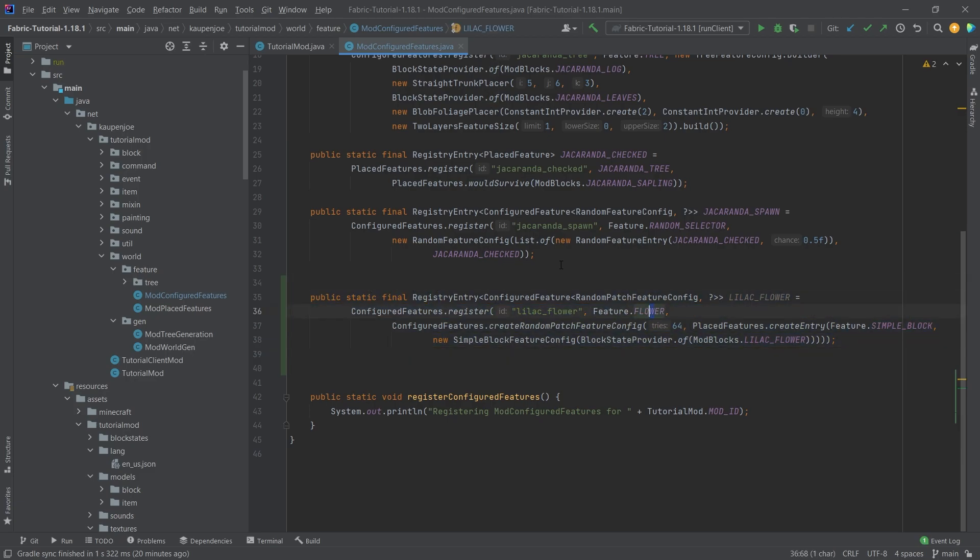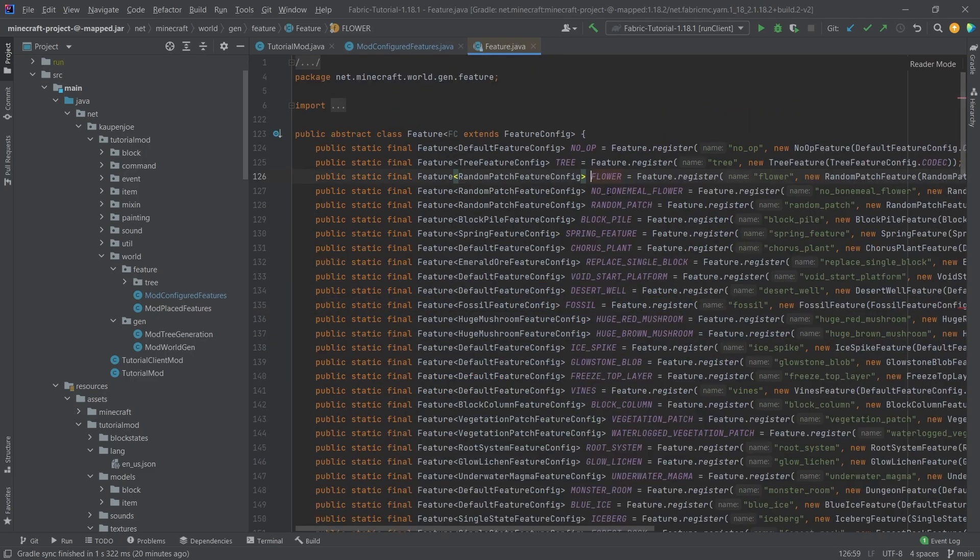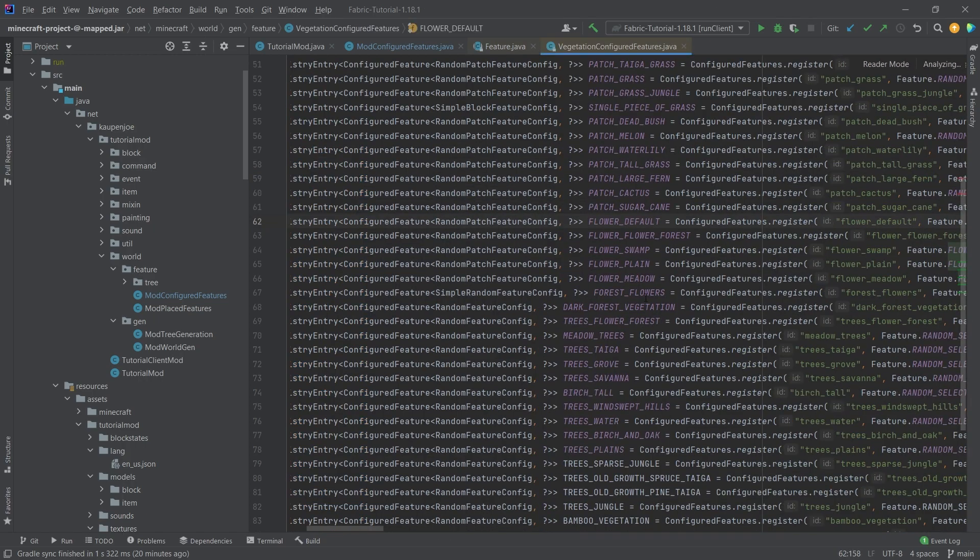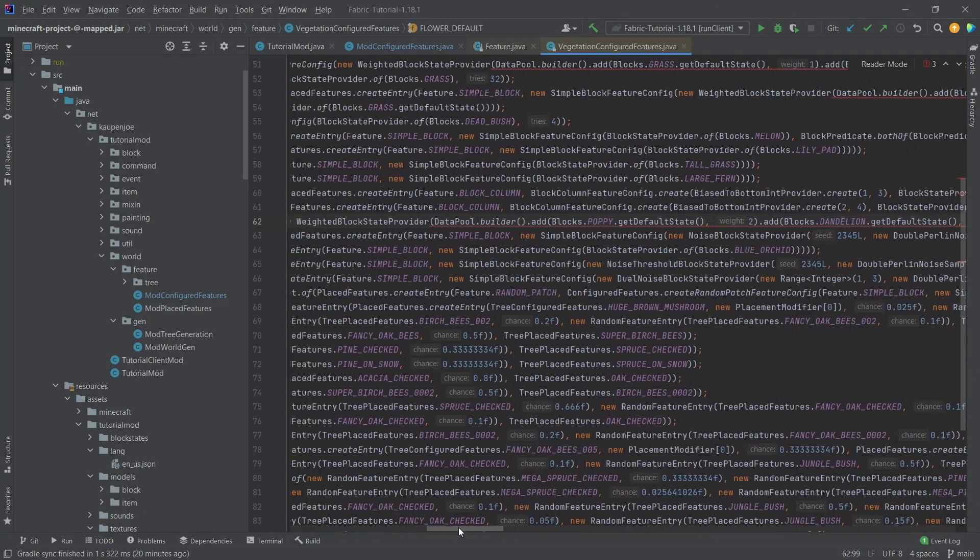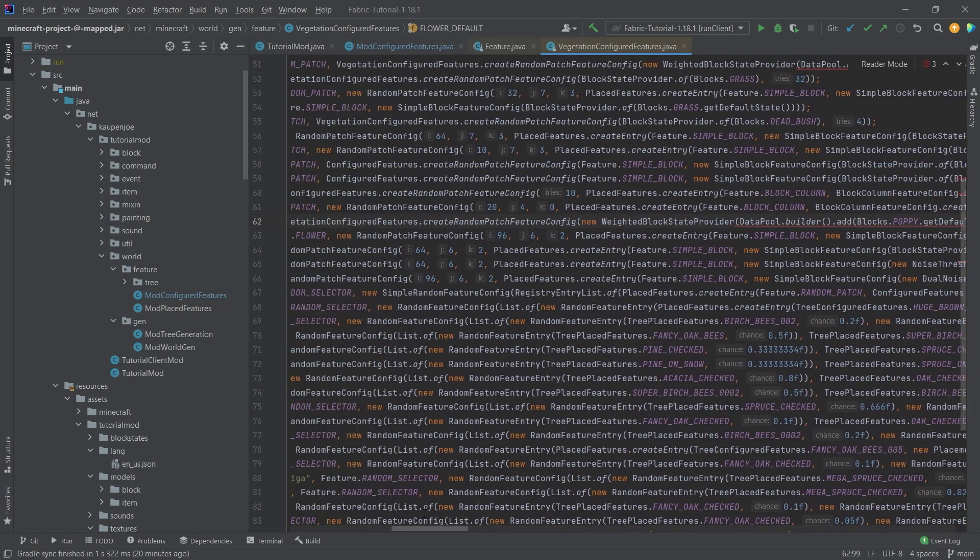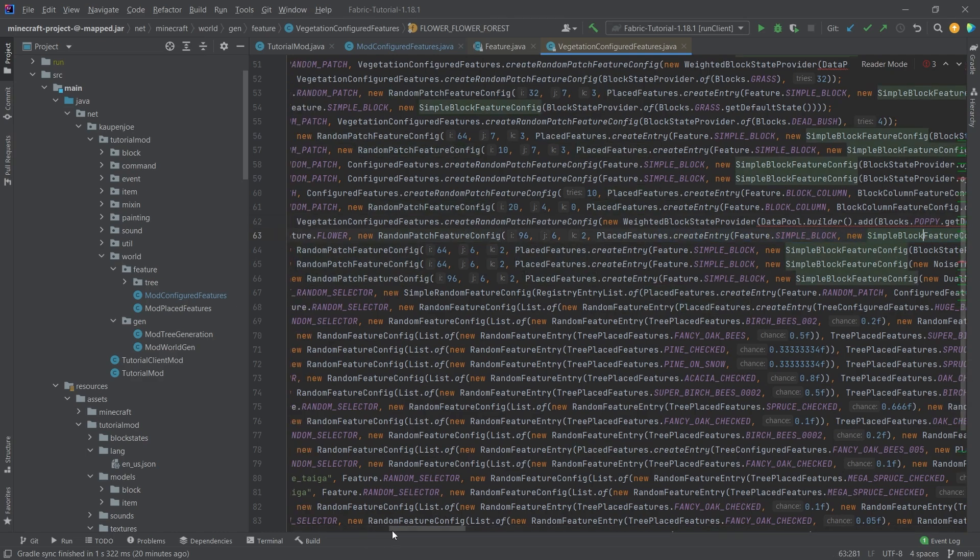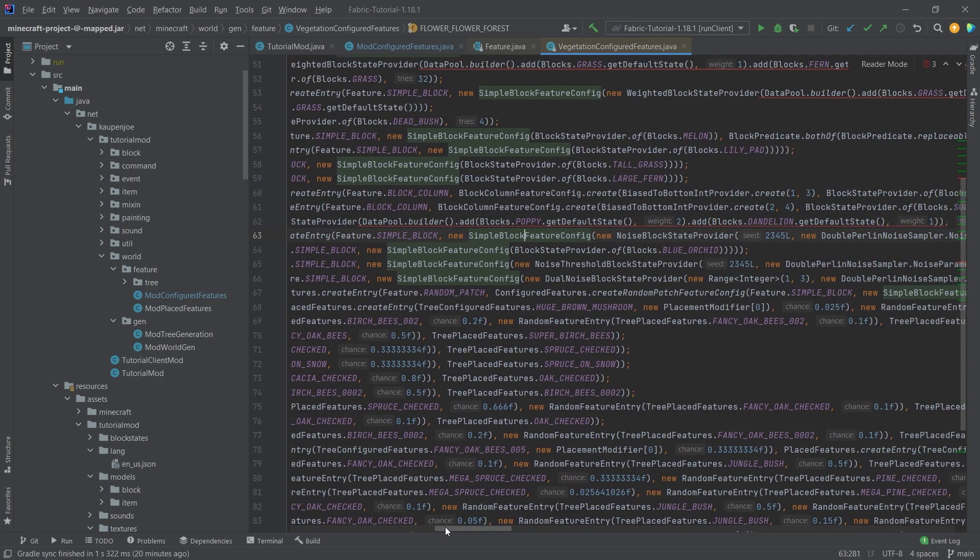Once again this is something taken from vanilla pretty much so if I middle mouse button click on this you can see let's take the flower default right here in line 62 and you can see this pretty much takes the same thing random patch feature config here simple block.